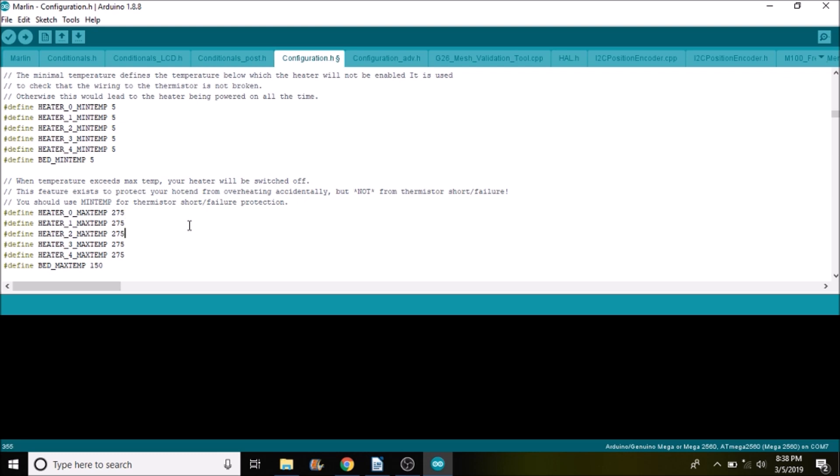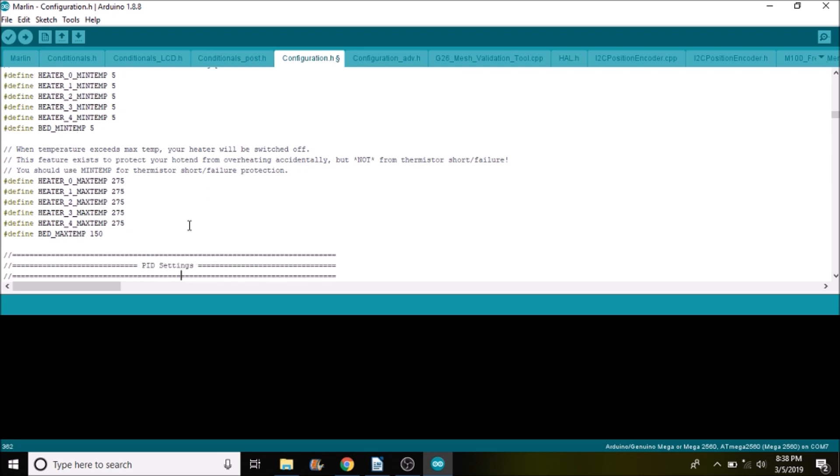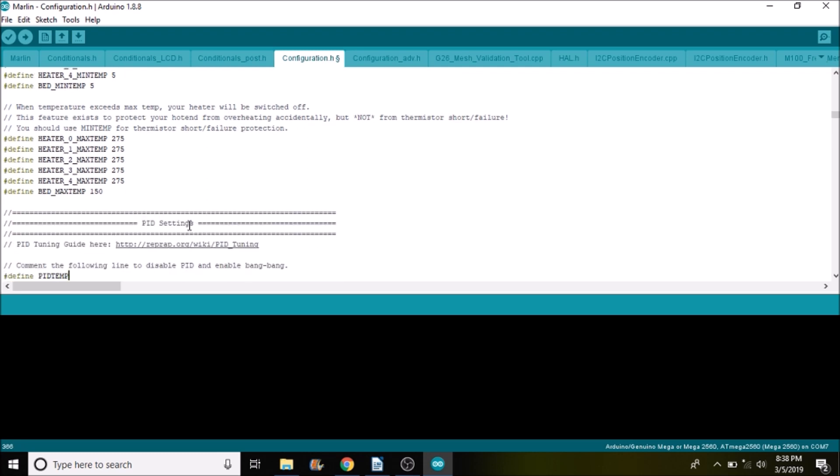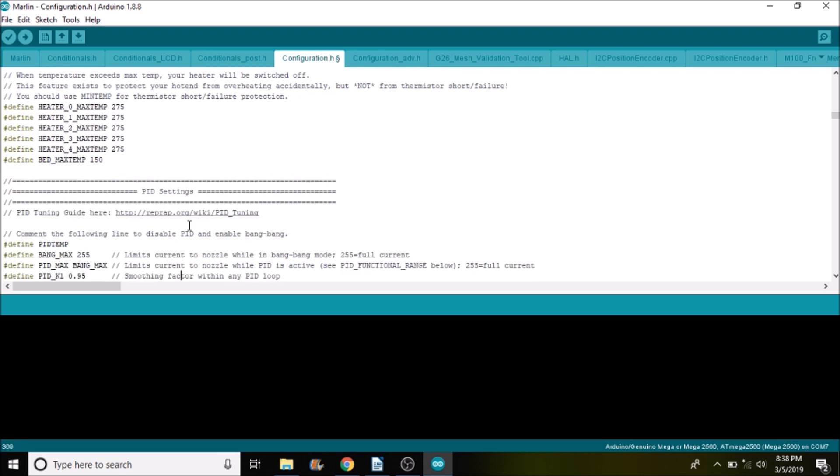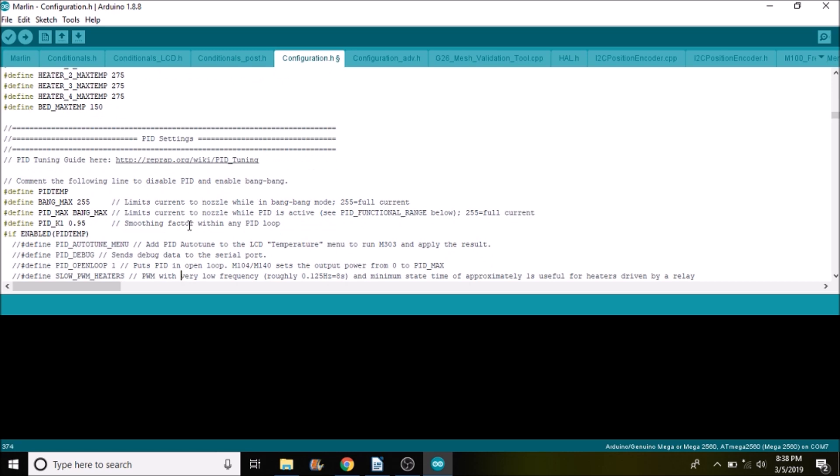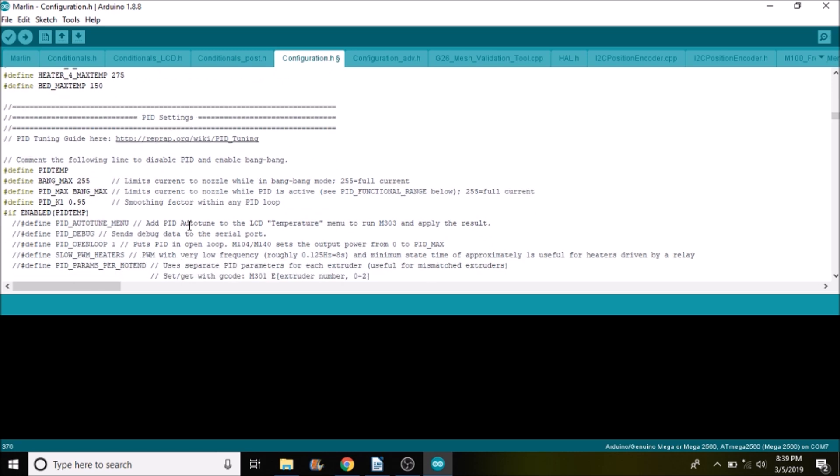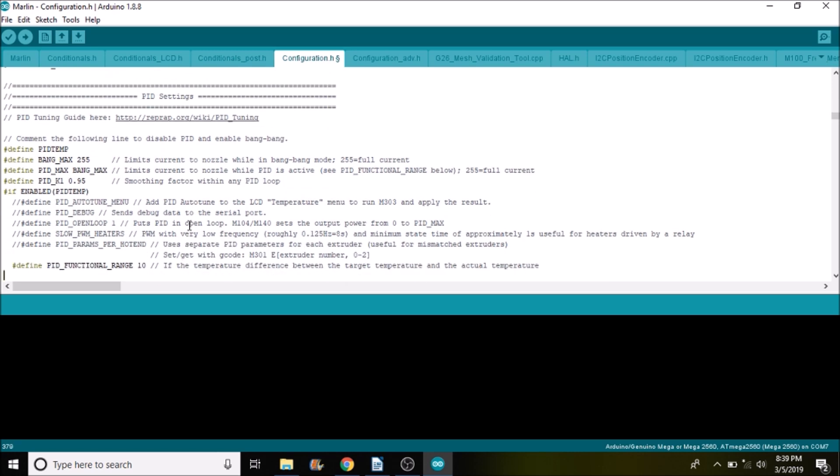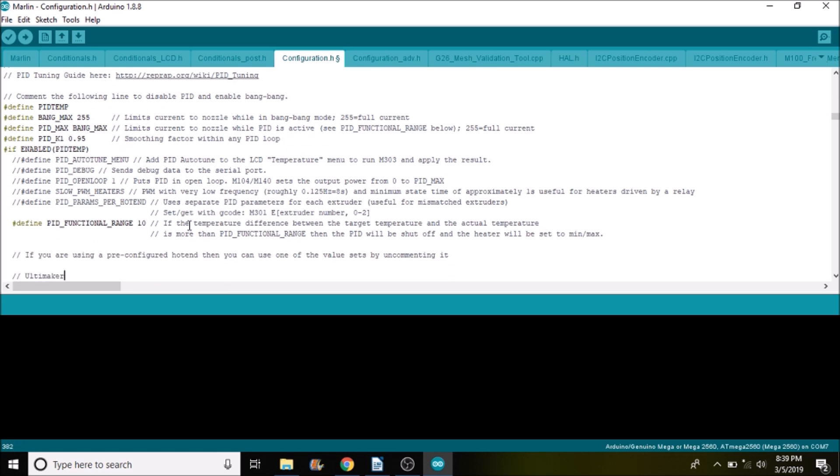But I prefer to keep it under Fahrenheit 451, or what is it, about 210 degrees Celsius, so that nothing will catch on fire nearby the printer. And always watch your printer when printing.